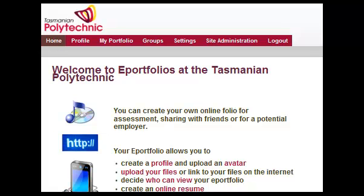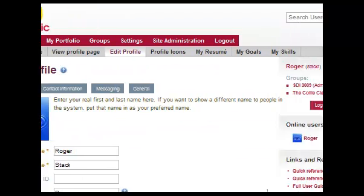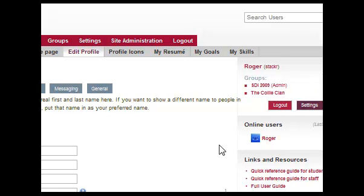Your ePortfolio gives you the option of building an online resume. You find it under Profile. Click on My Resume.